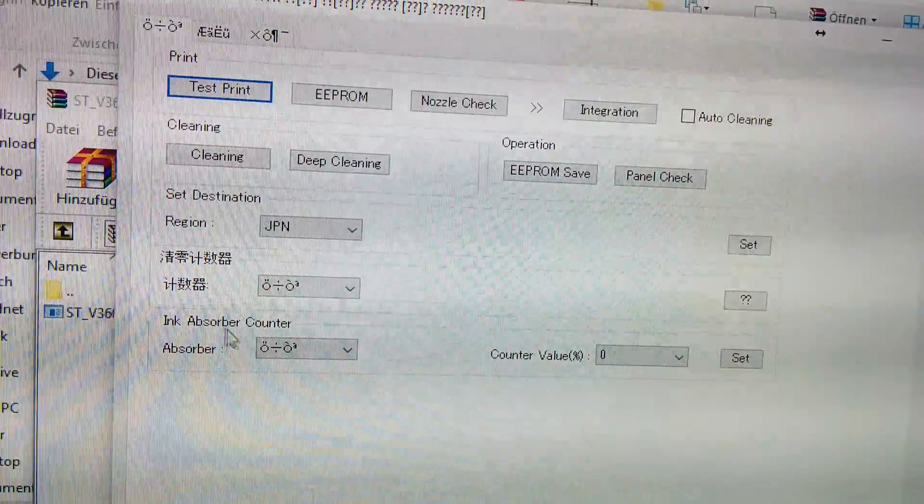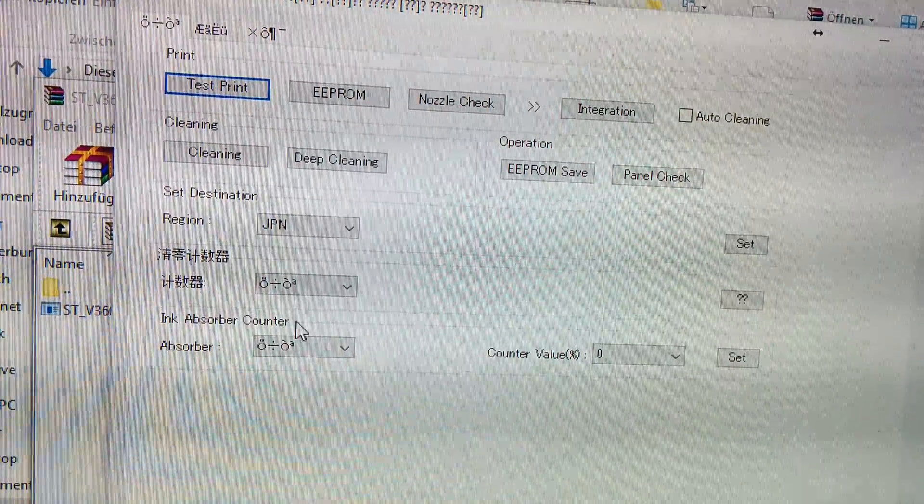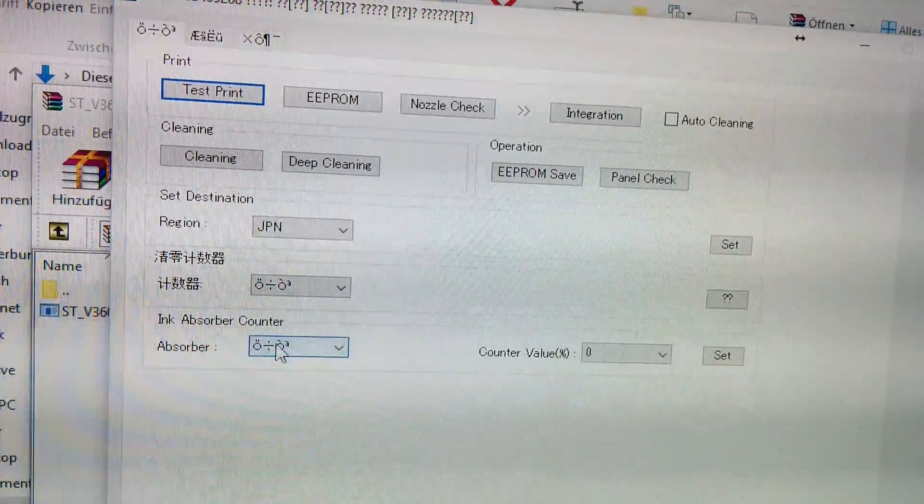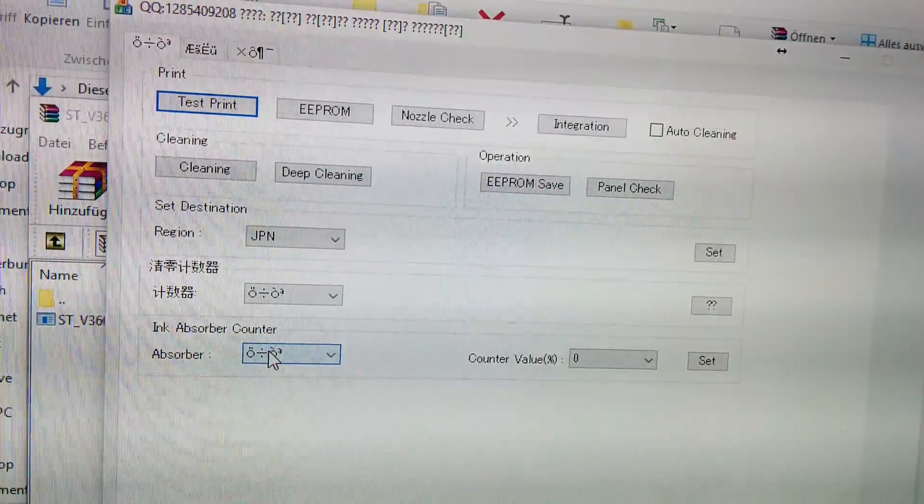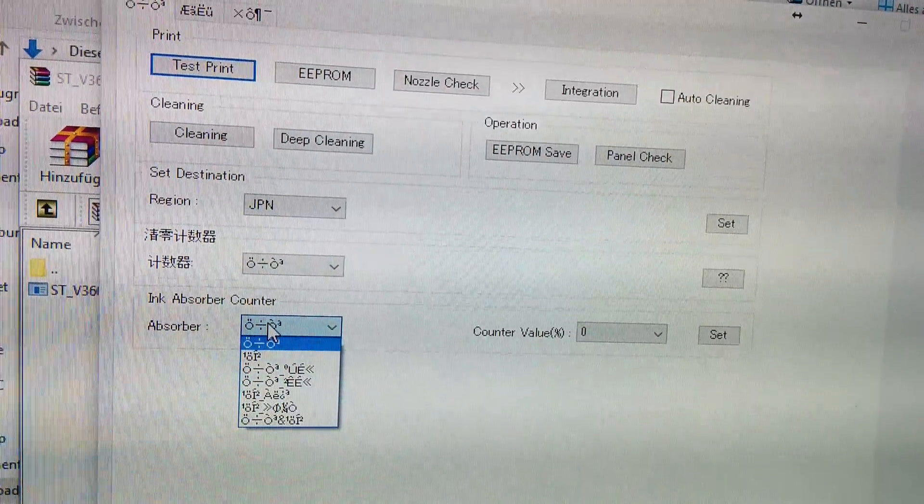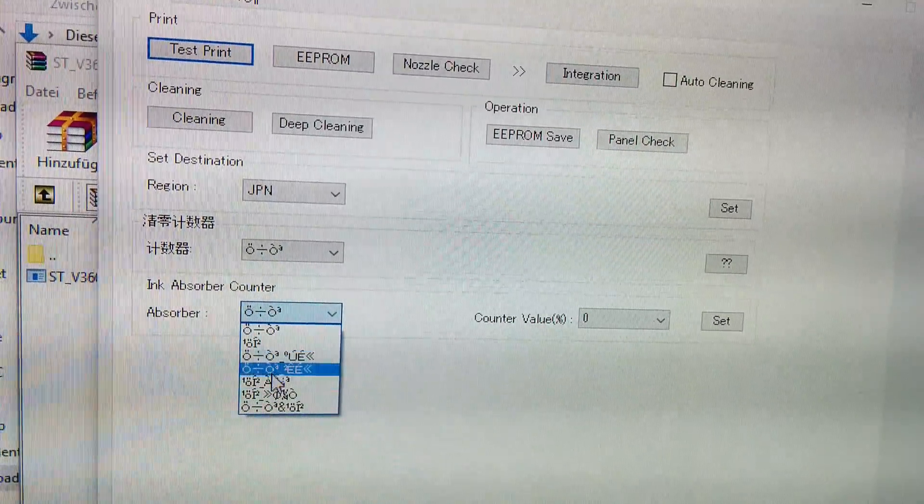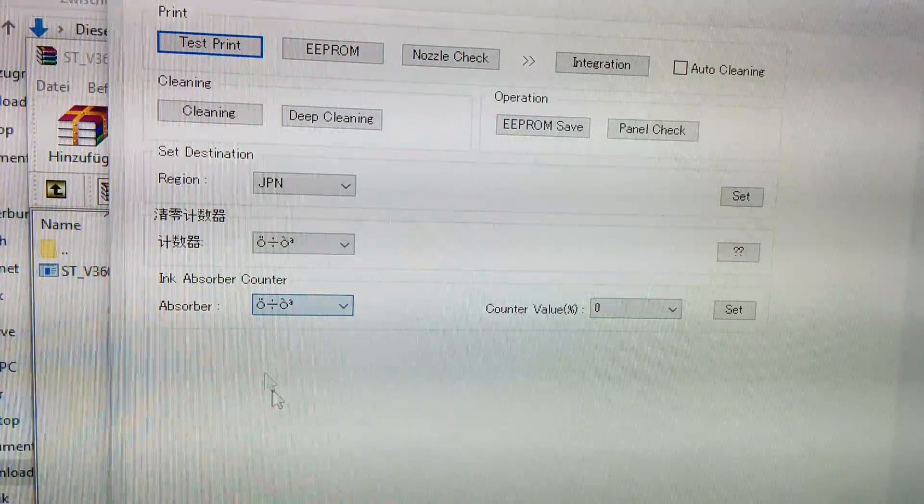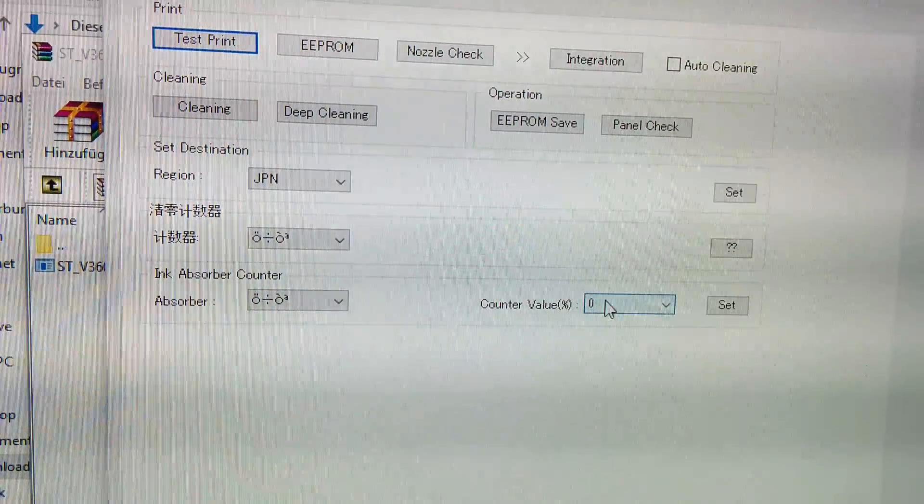Ink absorption counter or absorber counter. And this is the problem. Because of that we can't print anymore. So I have no idea what this all means, but we will select it.